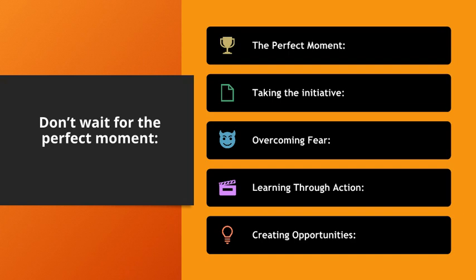Learning through action. Each step forward provides valuable lessons that refine your approach. Creating opportunities. Seizing the moment often creates new opportunities that waiting would have missed.